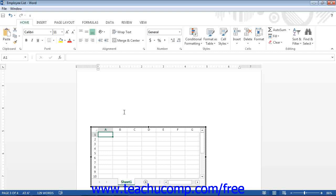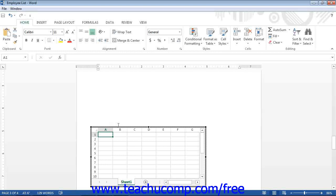Note that the embedded Excel worksheet object has a dashed border around it. You can only display information that can appear within this area in the document. To resize the display area to increase the data shown or to remove extra cells from being shown, you can place your mouse pointer over the small black resizing squares that appear around the perimeter of the embedded worksheet until your mouse pointer turns into a double-pointed arrow.